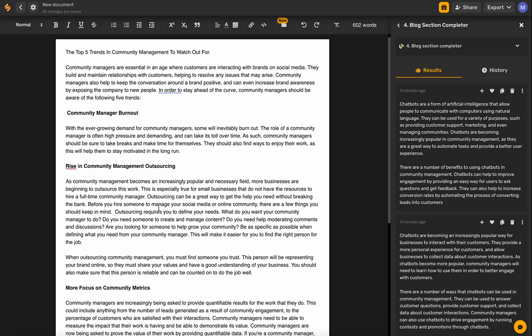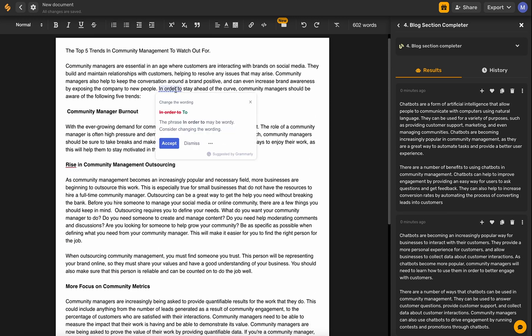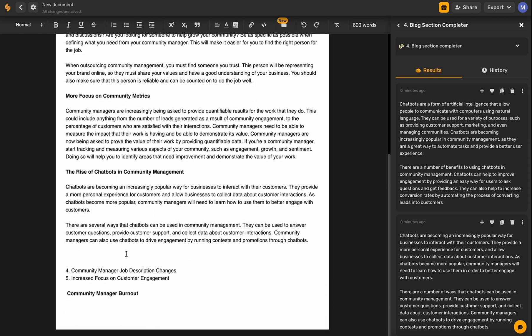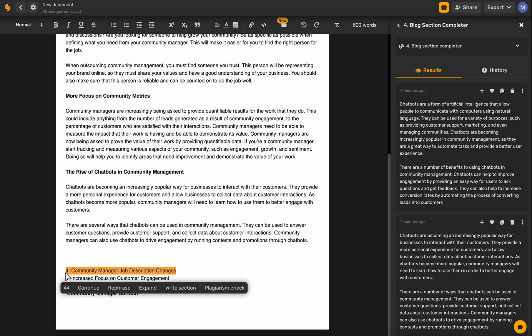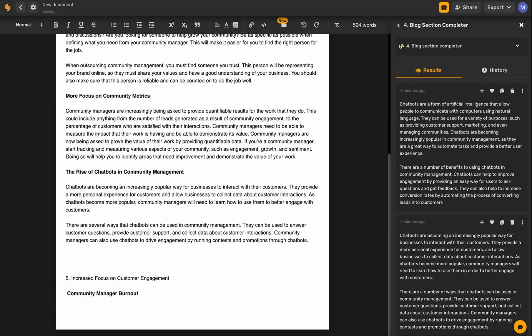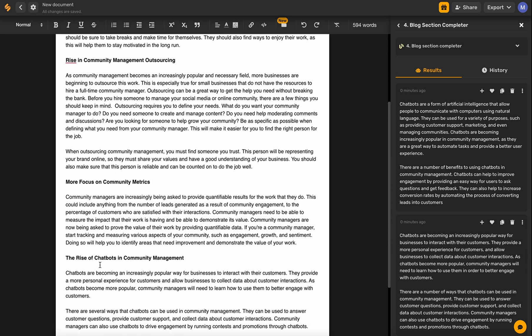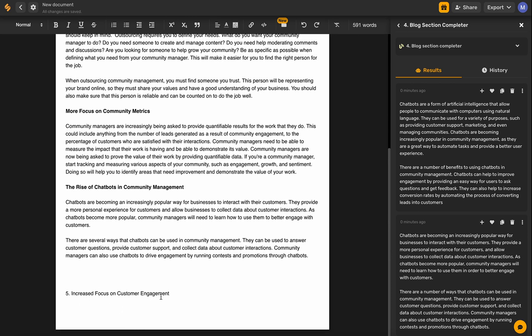Isn't this easy — you can just edit and write it all in one place. We have our chatbots section, replacing the community manager job description changes with the rise of chatbots. We'll take that out since we're only talking about the top five trends. So we have one, two, three, four — and then our fifth one is going to be increased focus on customer engagement.